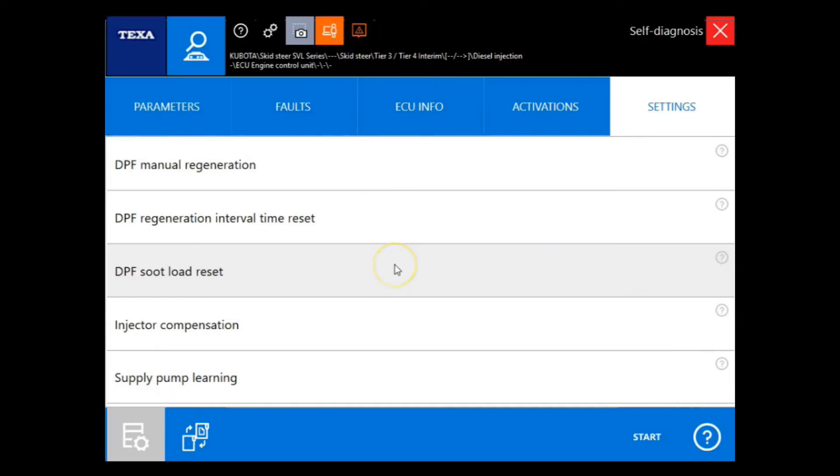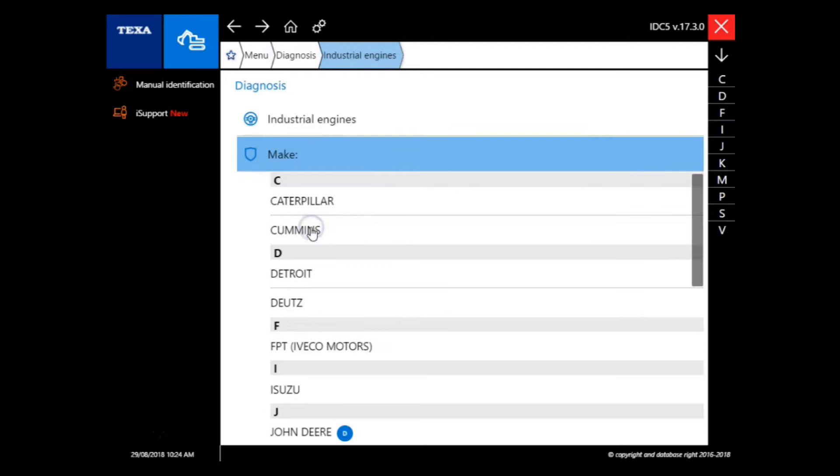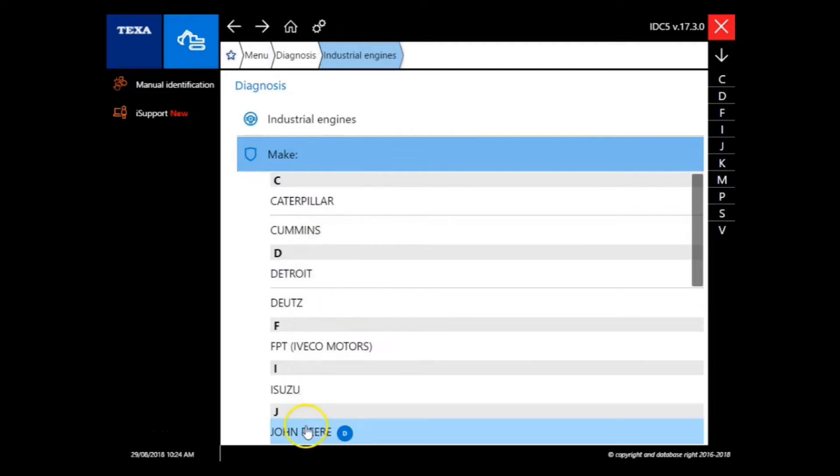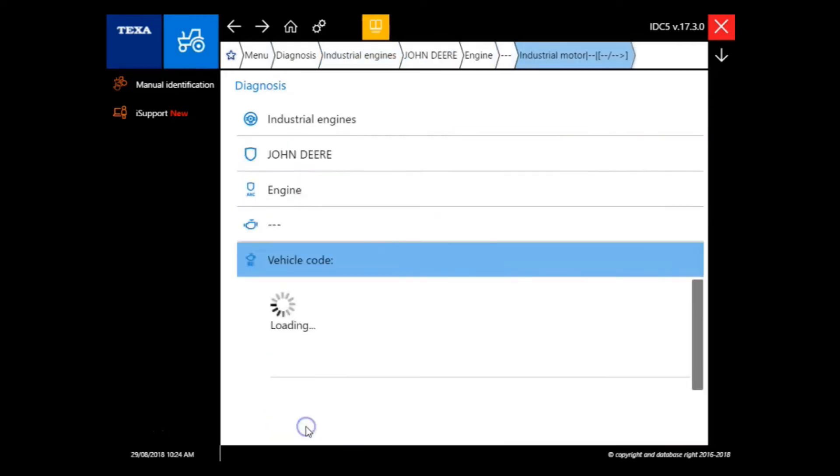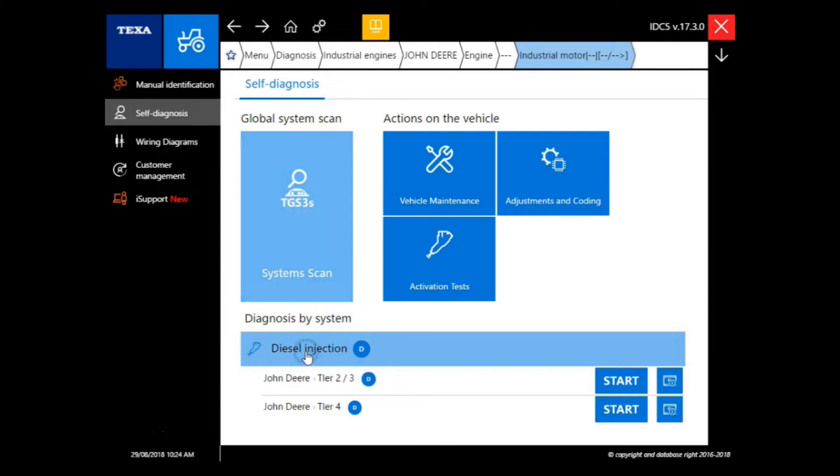Now let's try another way to connect. If there ever comes a time where you can't find the exact model, all you have to do is go to industrial engines. Here we'll go into industrial engines, we'll choose John Deere, and then we'll do diesel injection.